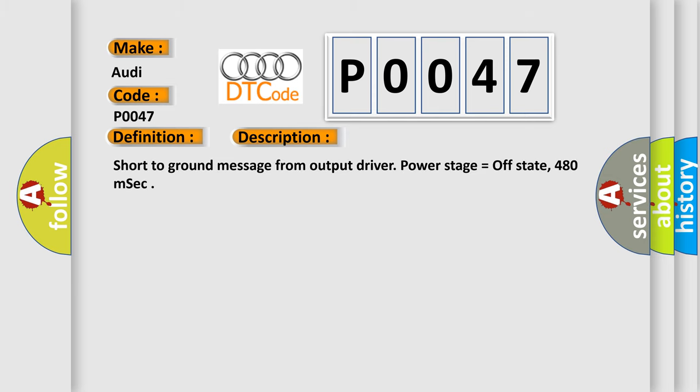Short to ground message from output driver. Power stage equals off state, 480 milliseconds.